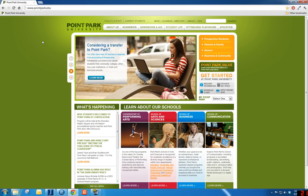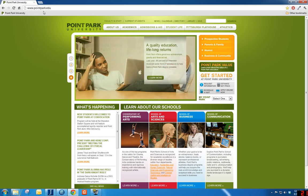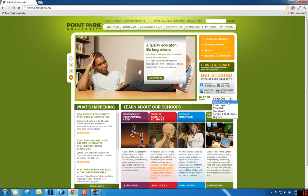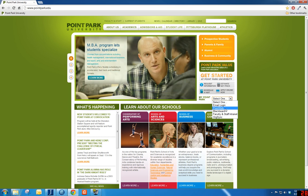First, navigate to the Point Park homepage located at www.pointpark.edu. Locate the My Point Park section on the right side of the website and choose PointWeb from the drop-down list.